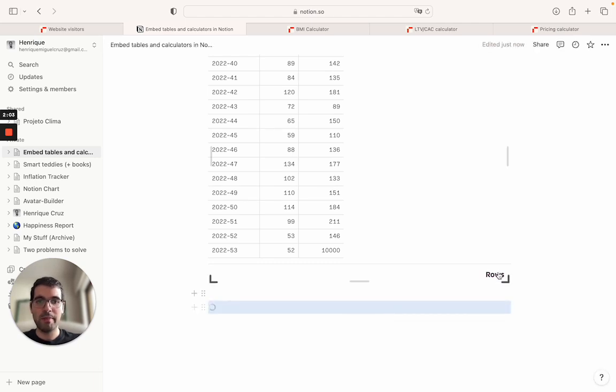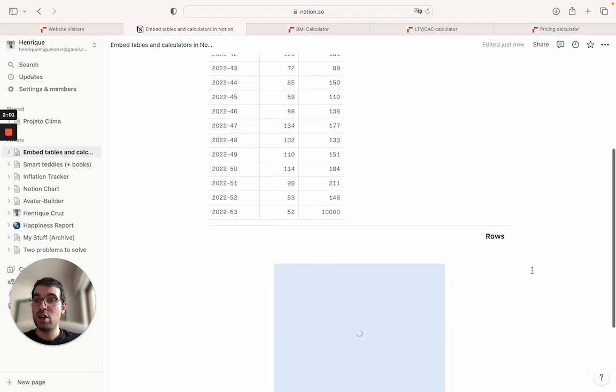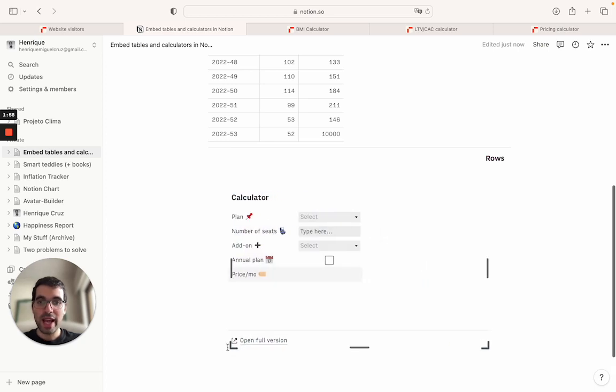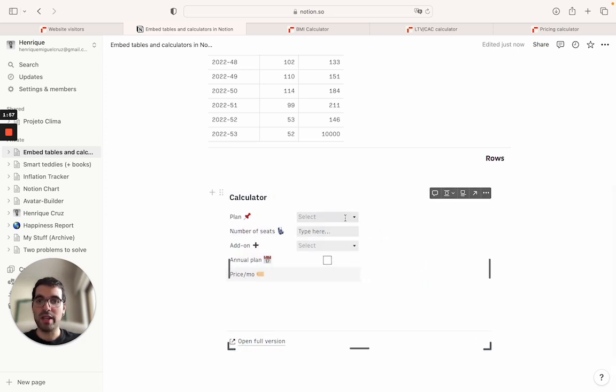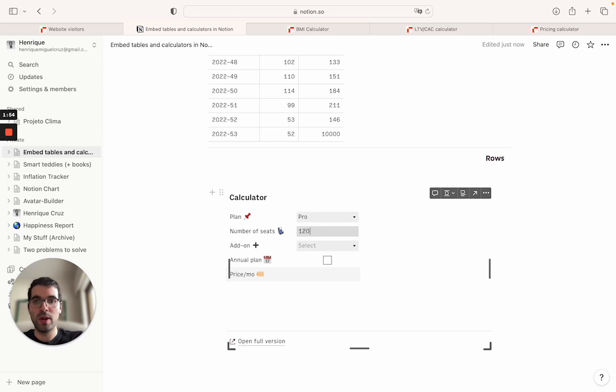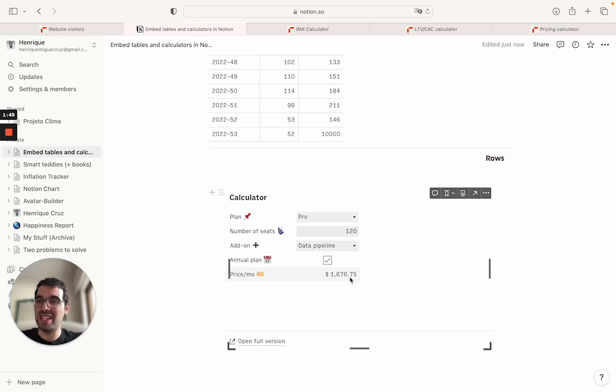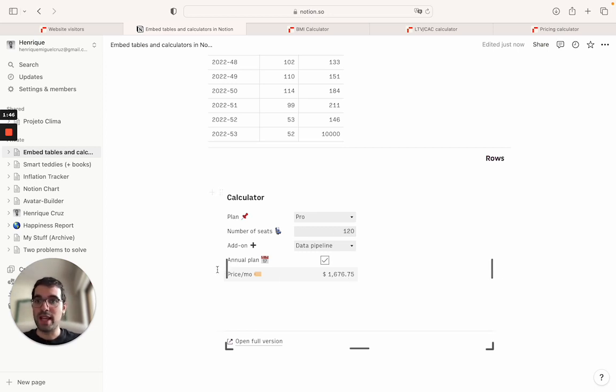Then go here, paste it, create embed. And now what you will see is that this is not only a static table for people to see but people can actually play with this. So inside Notion I can come here, Pro 120 seats, Data Pipeline, and you see how it's calculating in real time.